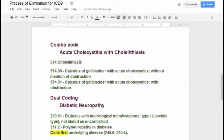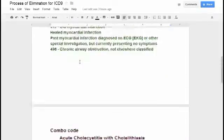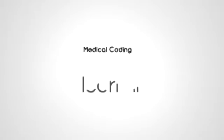What about combo codes? When you're dealing with ICD-9, you are going to see combo codes, meaning two codes to explain the one disease process or what's going on.